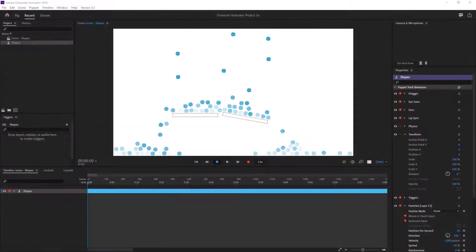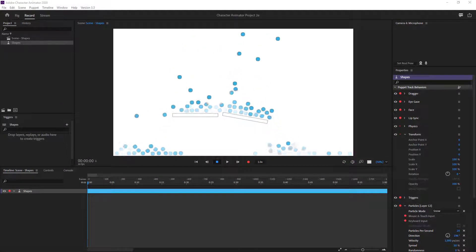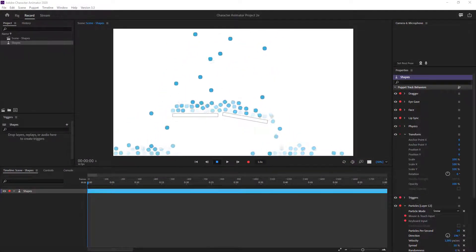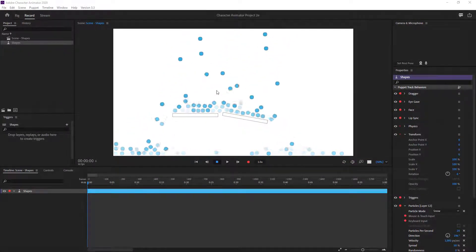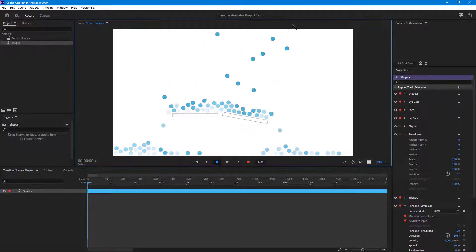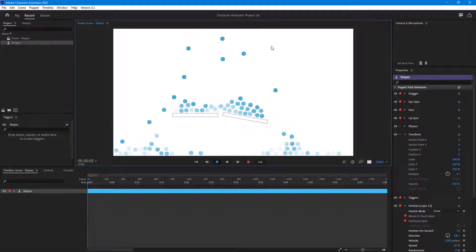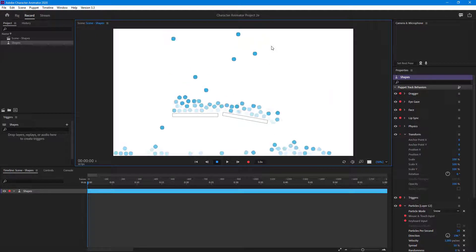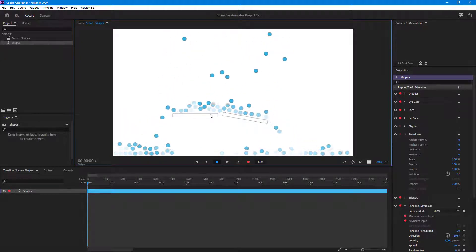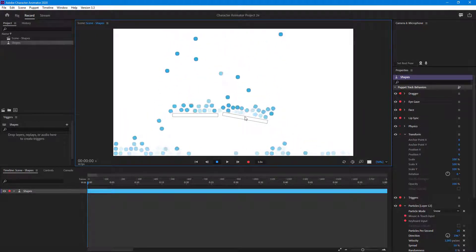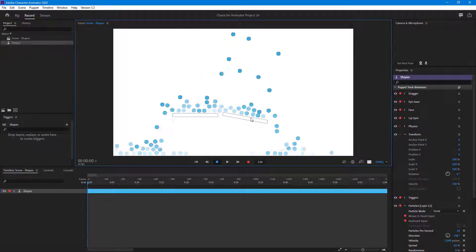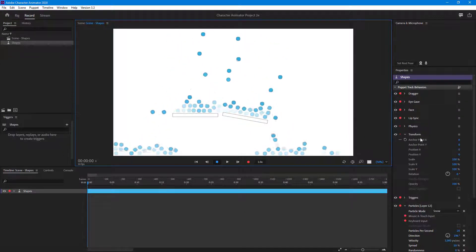Over here you can see that I already have particles applied onto these little circles, and they are falling off from the top. What I want to do is add keyframes to these static objects so that the animation seems much more dynamic.